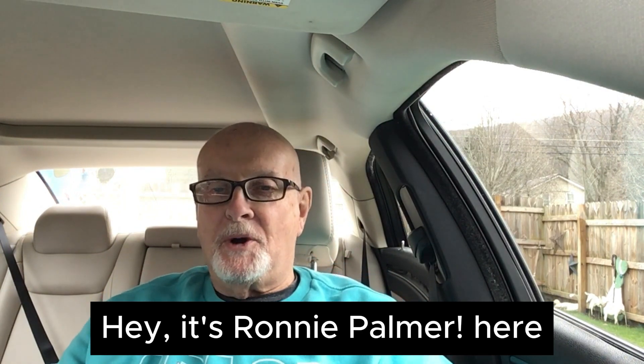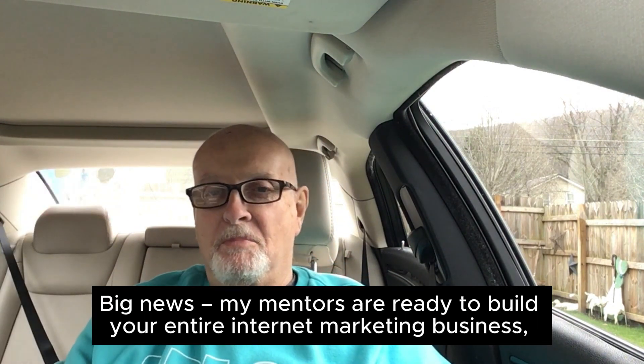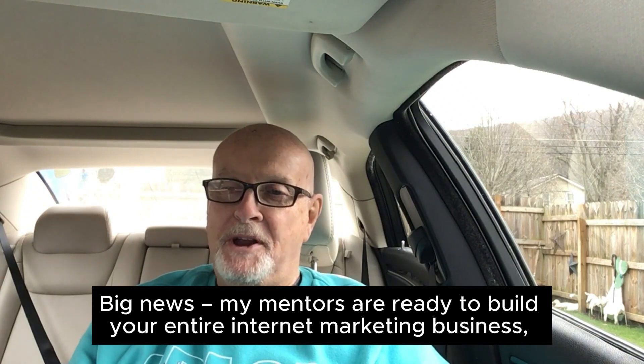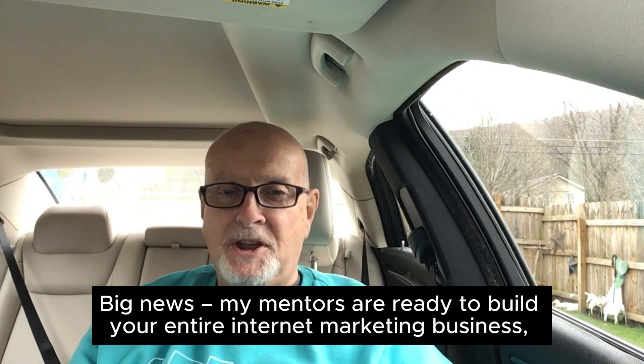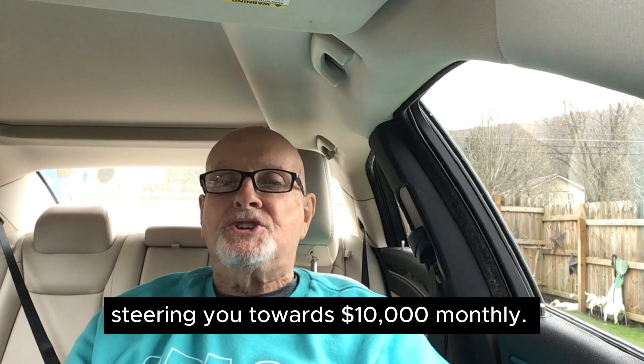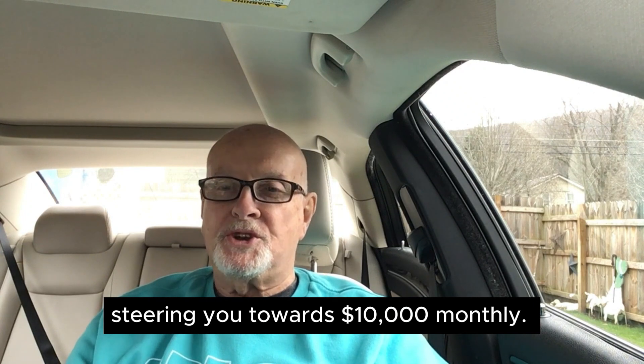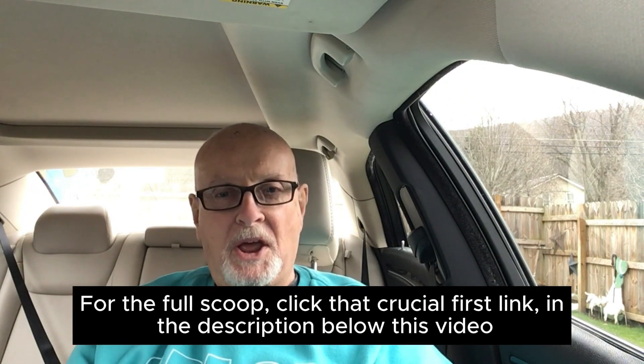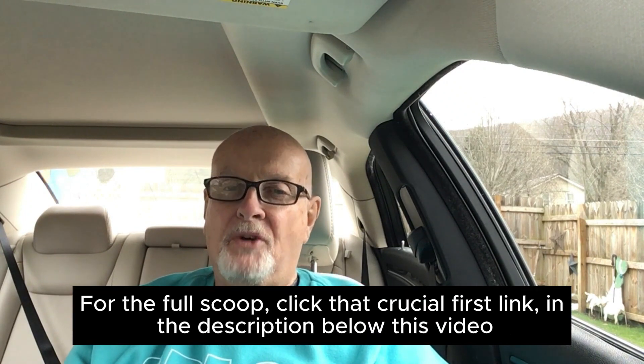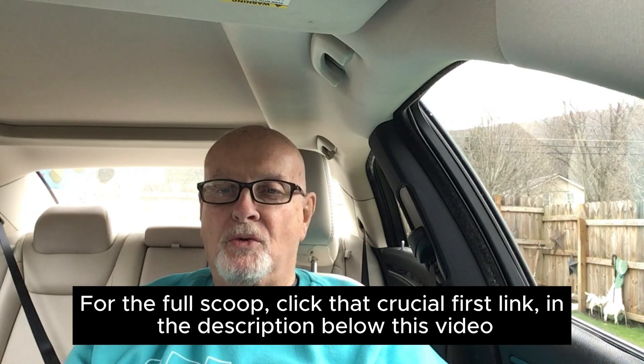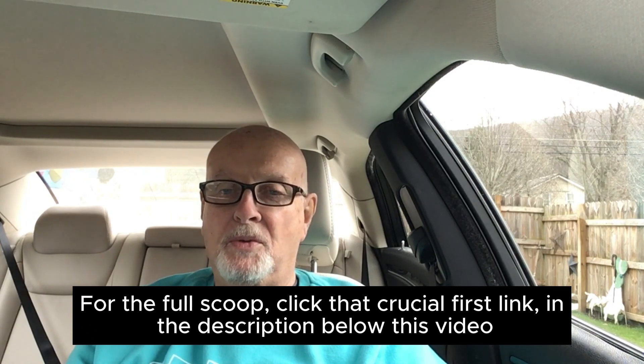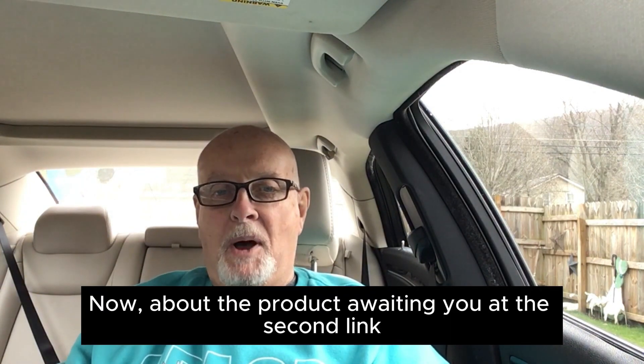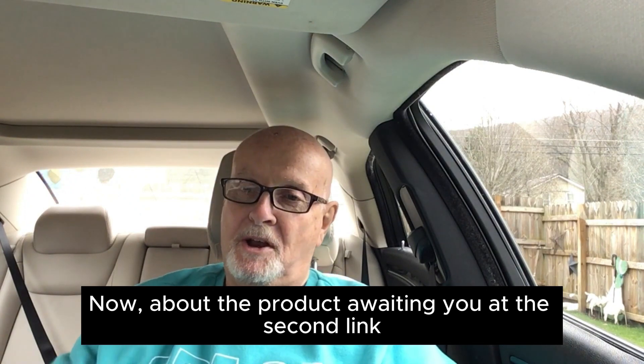Hey, it's Ronnie Palmer here. Big news. My mentors are ready to build your entire internet marketing business, steering you towards $10,000 monthly. For the full scoop, click that crucial first link in the description below this video. Now about the product, I'll wait for you at the second link.